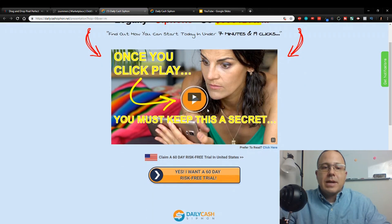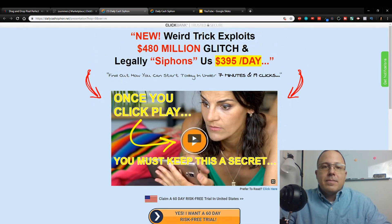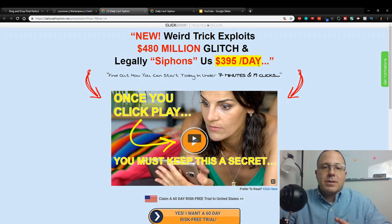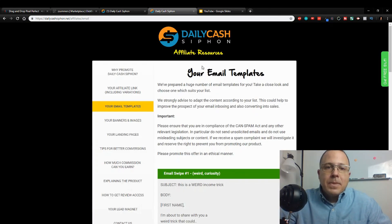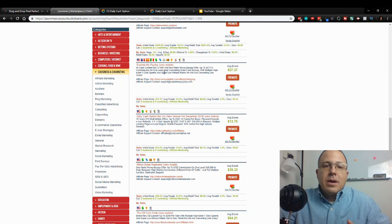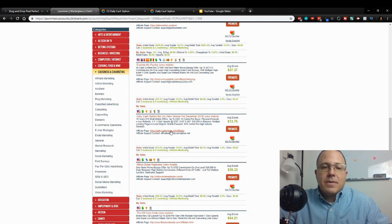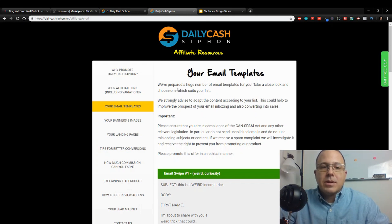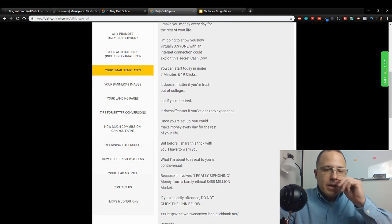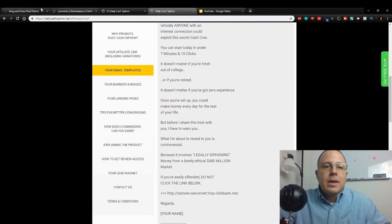Let's get on with today's video. So this is the product, this is their sales page. It has a nice little video, good copy up here. New weird trick exploits a $480 million dollar glitch and legally siphons us $395 a day. Now guys, every one of these has an affiliate page, so all these have affiliate pages. Most of them you got to sign up to be an affiliate, but that's fine. Sign up, get the affiliate information because it actually helps you with your copy on your email scripts. We're going to use some of this copy in here to get ideas.